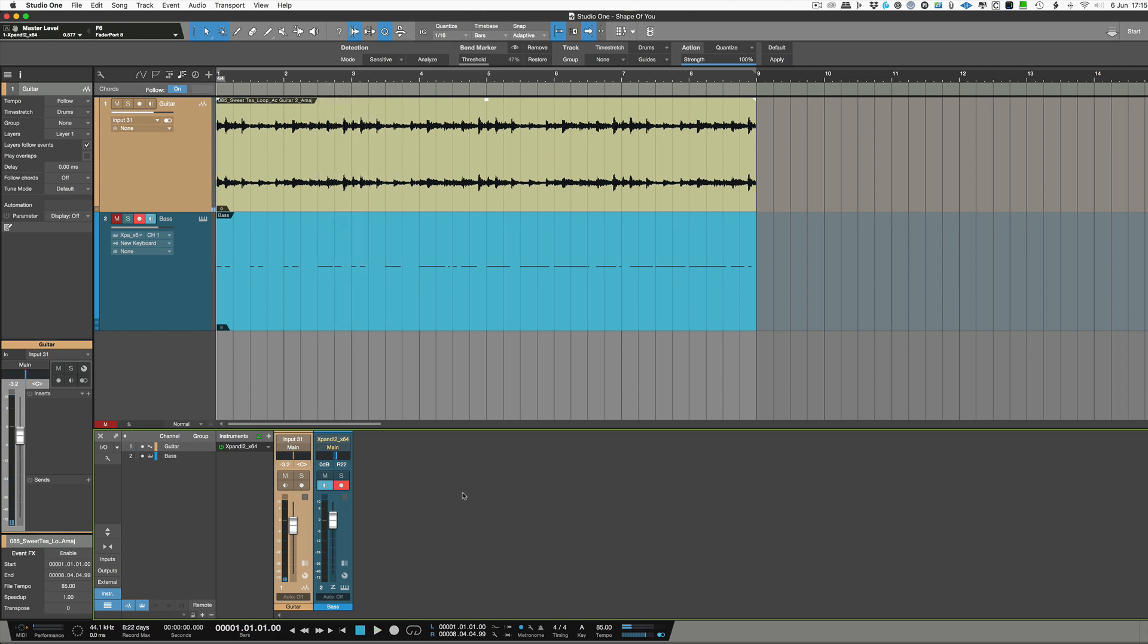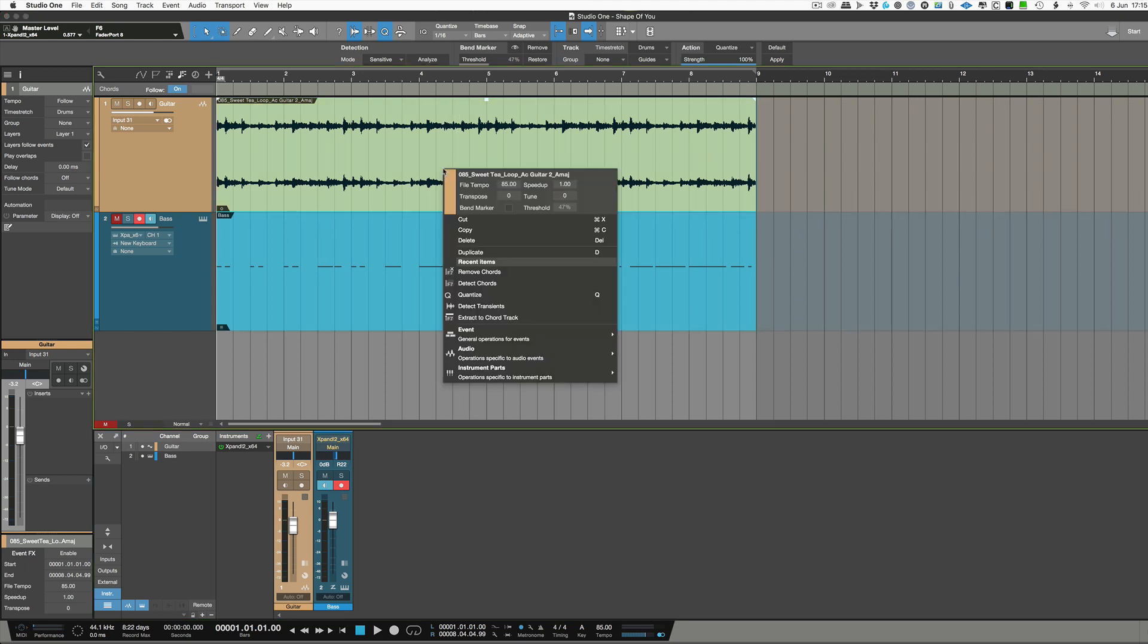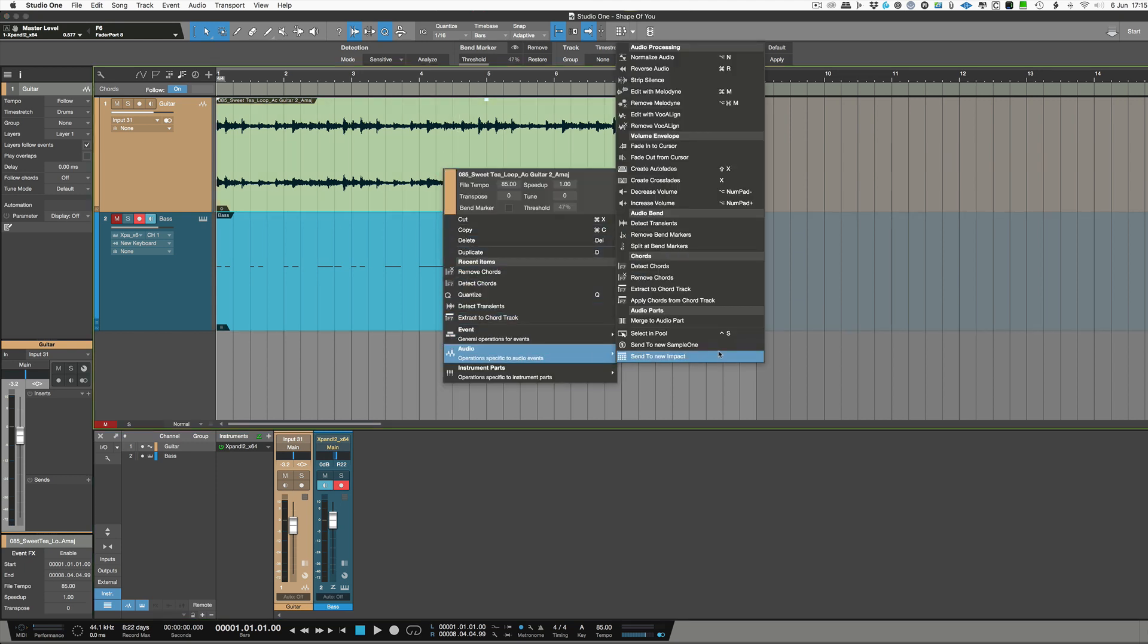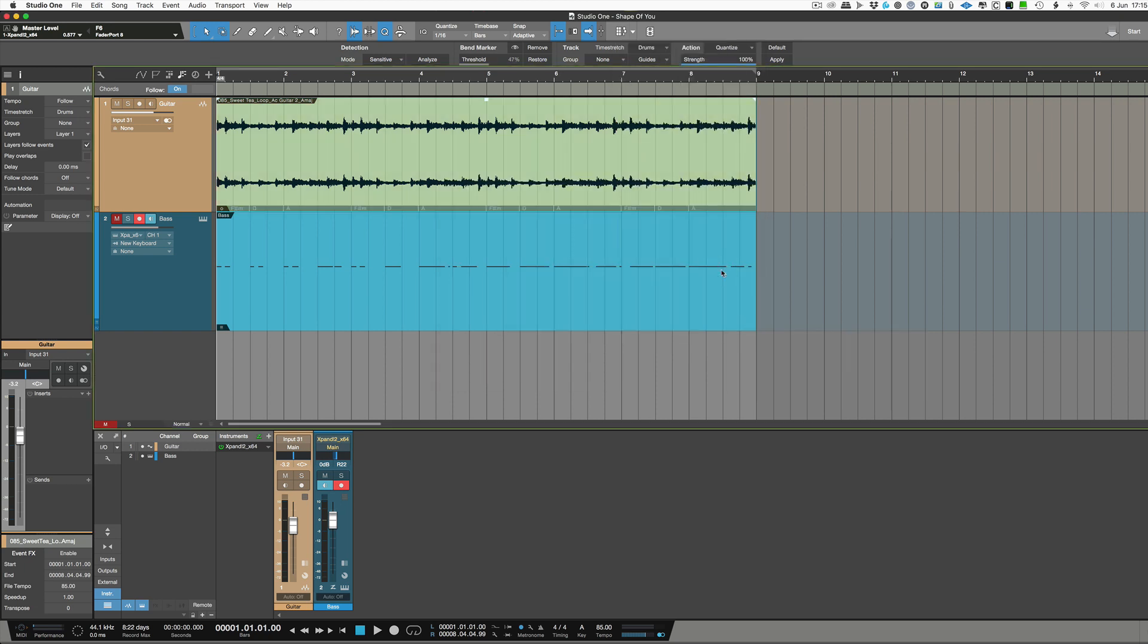Now I need to know what the chords are fast so I can right mouse click on that and I can go into audio. This is audio, don't forget. And I go detect chords and it takes a second and there it's detected the chords. You can see them here at the bottom.